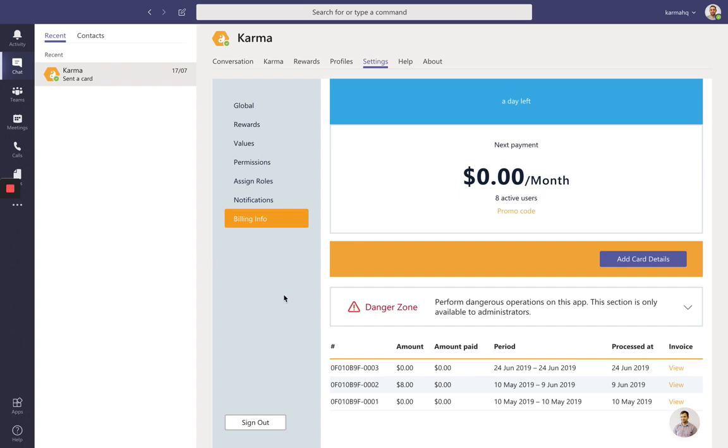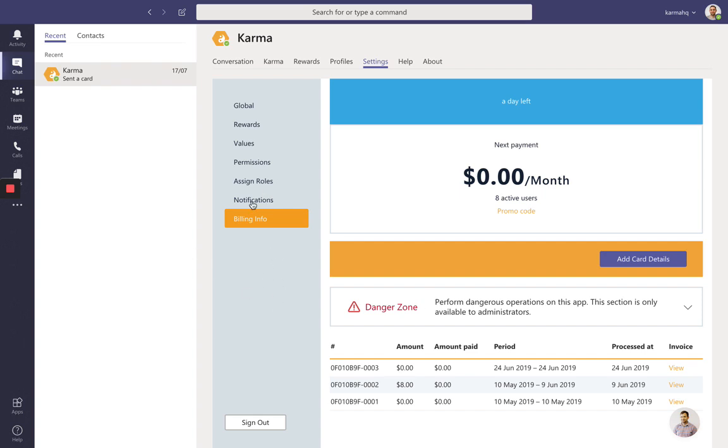And the last thing I'd like to check would be notifications. In notifications, if you don't like to receive notifications from the bot, you can mute them all. But in that case, you need to check the conversation with the bot frequently to make sure you didn't miss valuable information there.